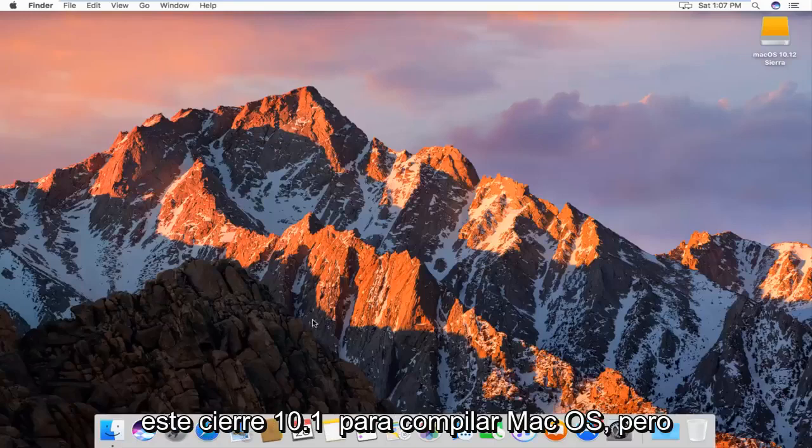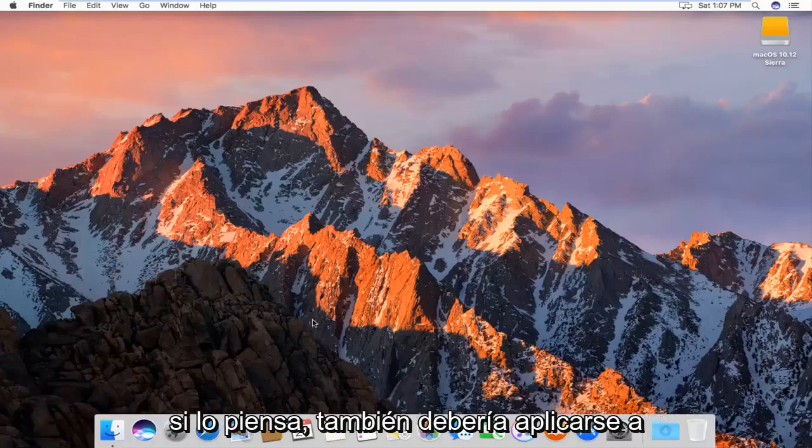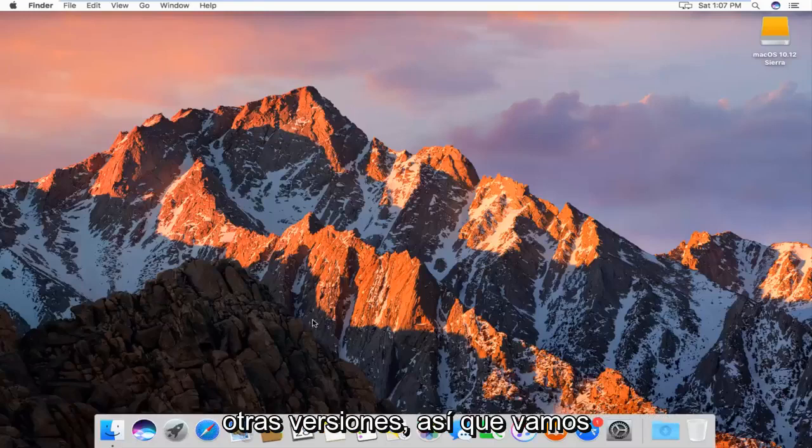So pretty straightforward, this is going to be for the Sierra 10.12 build of Mac OS, but if you think about it, it should apply for other versions as well.